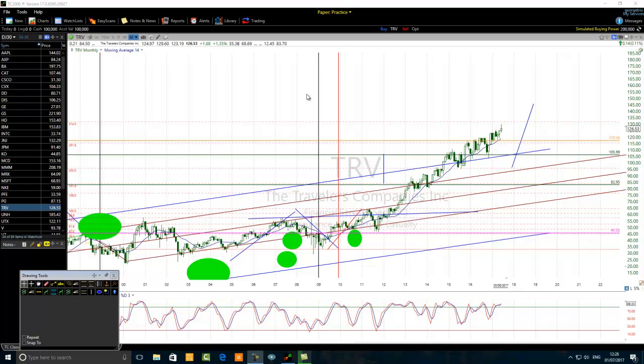Hello traders. The title of this video is how to avoid Fibonacci extension trading mistakes like a pro. Have you been using the Fibonacci extension? Was it successful for you, or have you been making Fibonacci extension trading mistakes? Do you want to employ your Fibonacci extension trading like a pro? In this tutorial I want to share with you how to avoid Fibonacci extension trading mistakes like a pro.